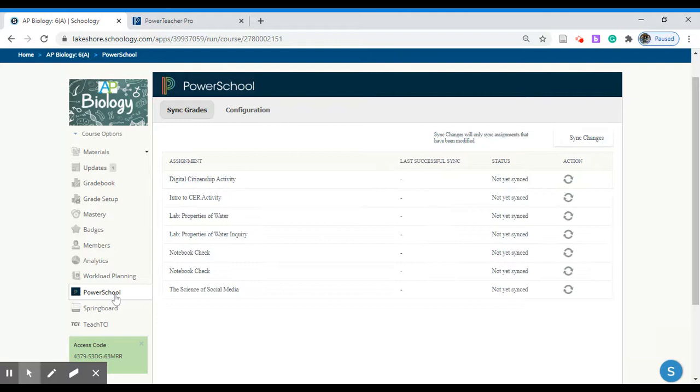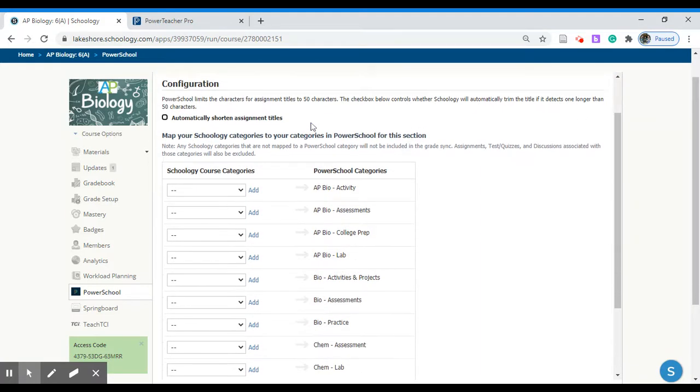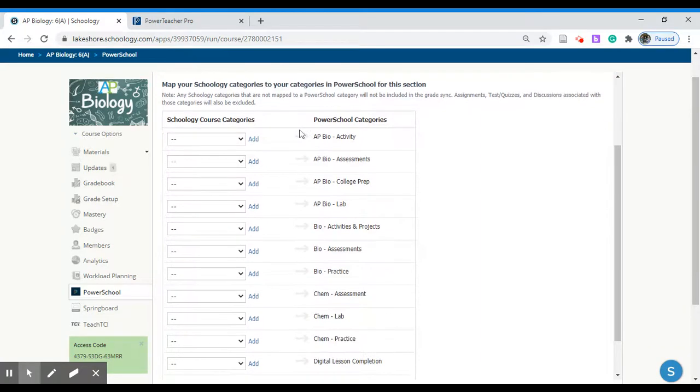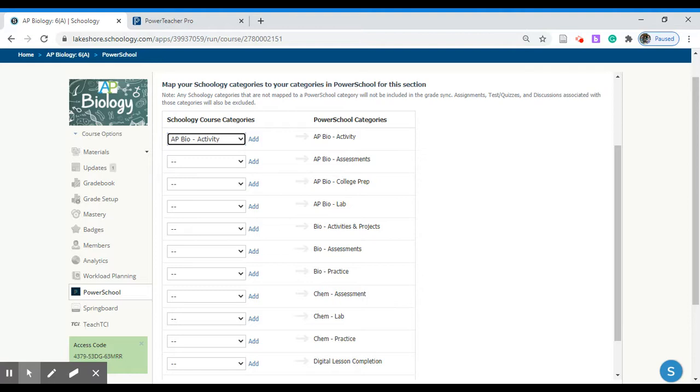Next we need to configure the different grades. From sync grades move over to configuration. Next we need to find the activity or the PowerSchool category that we had then selected. Here's the first one that we are looking for AP Biology category. Next we want to select the same one. These two should be identical AP Biology space hyphen space activity with the same capitalizations and punctuations.